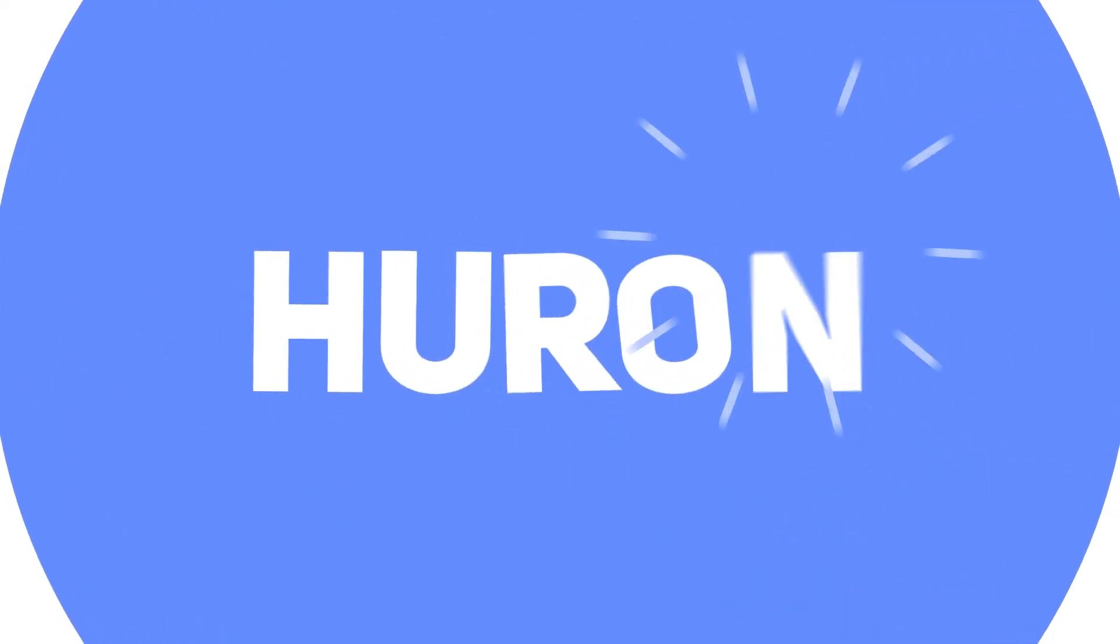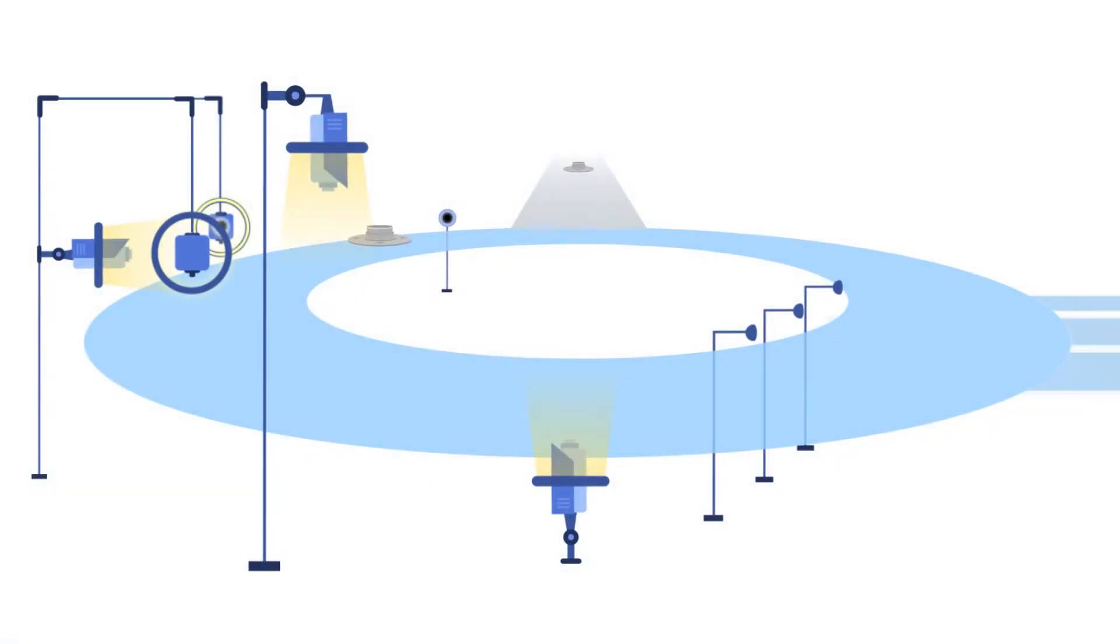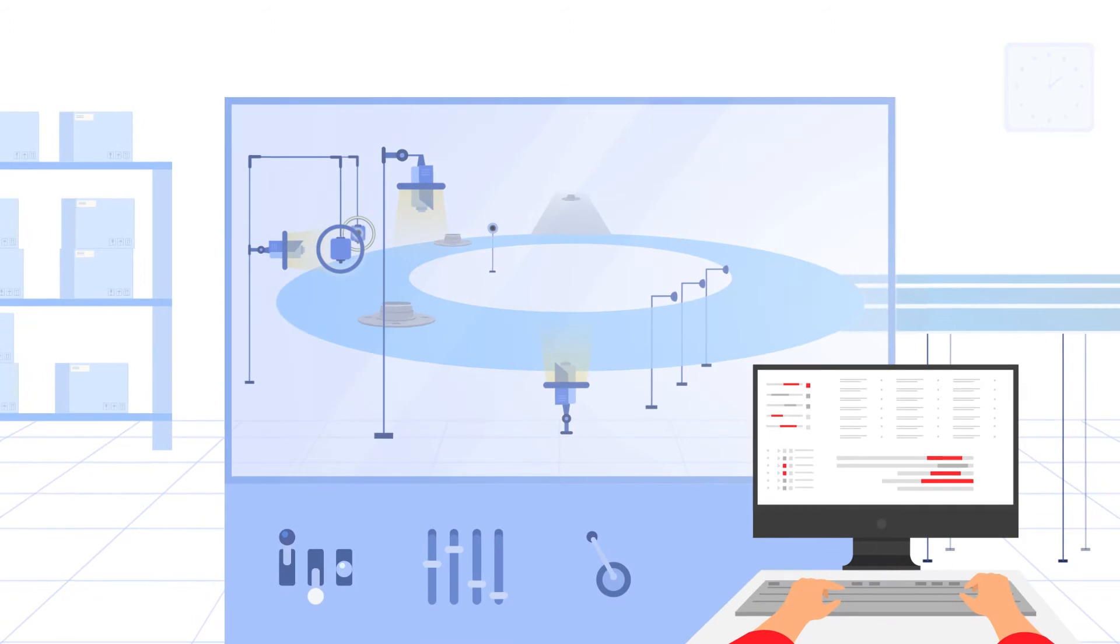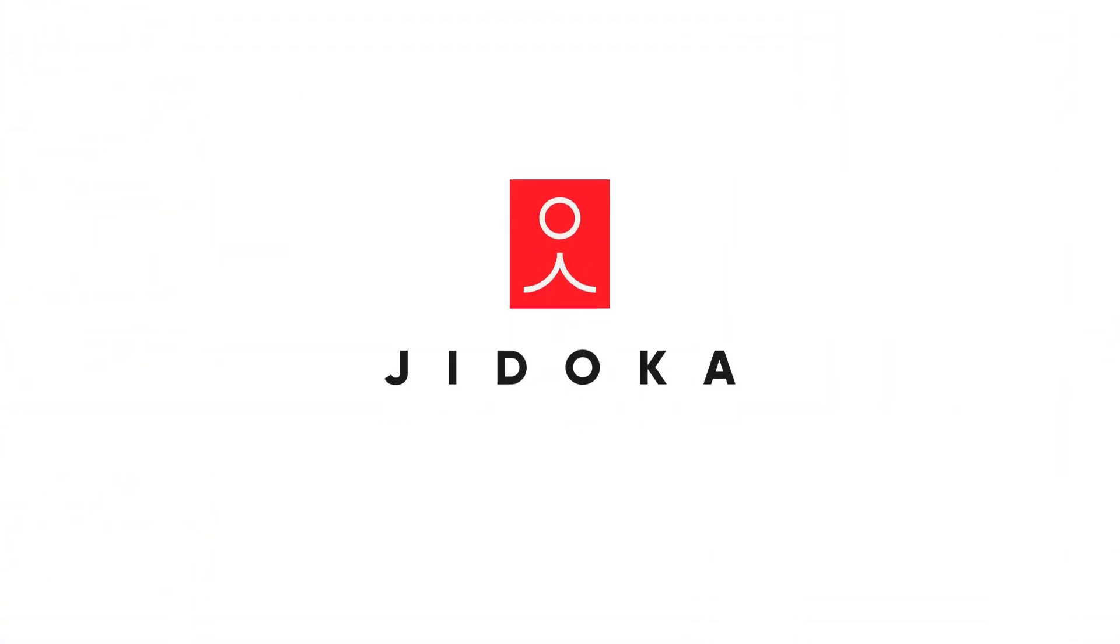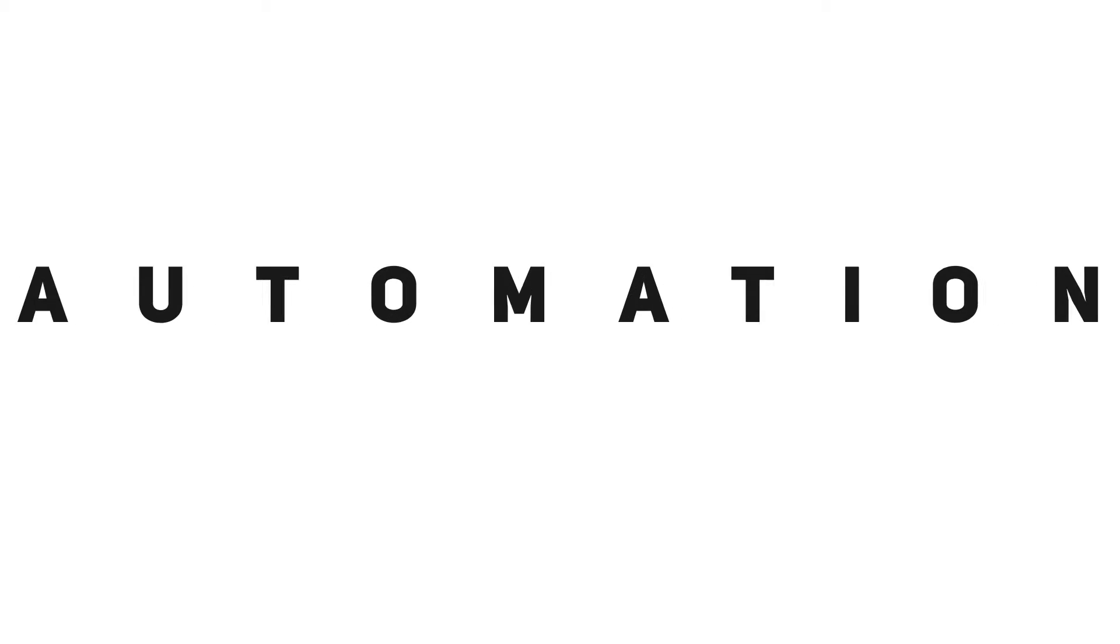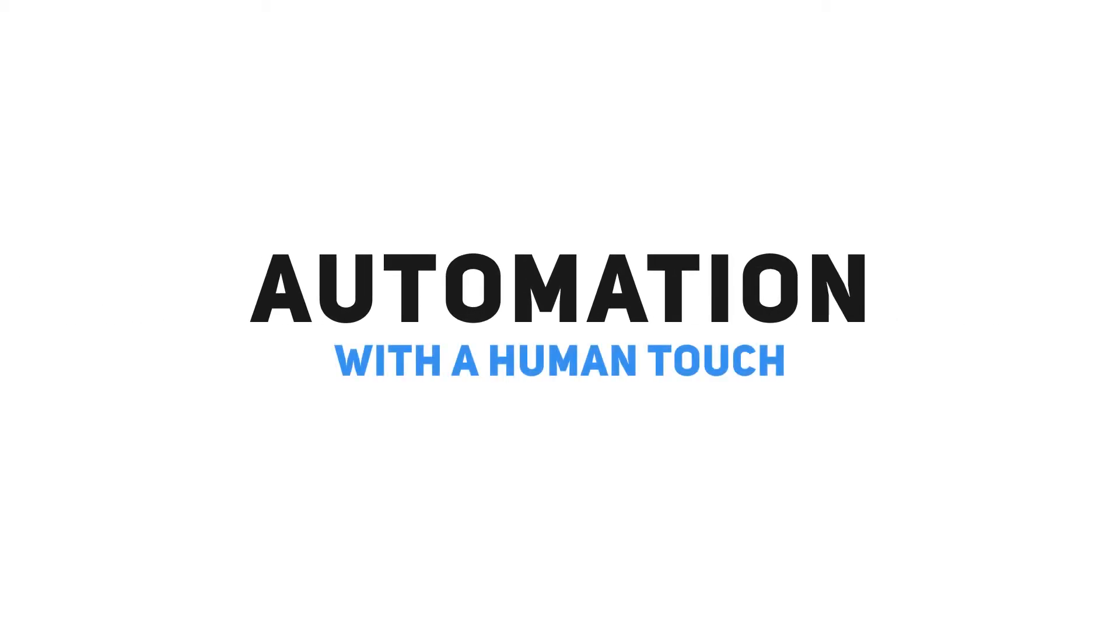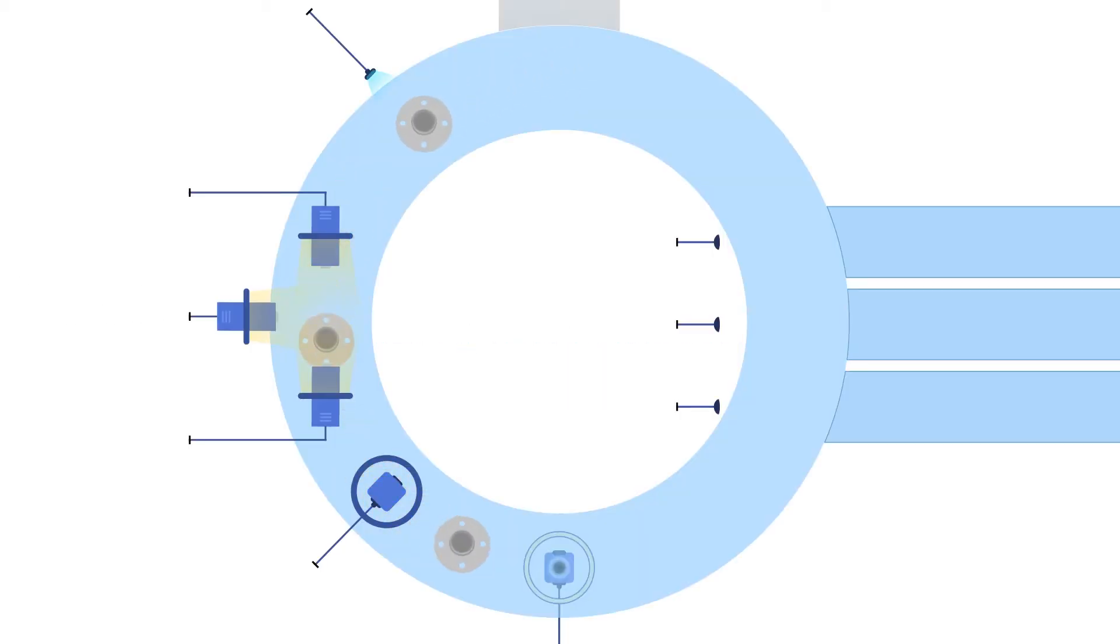Introducing Huron, a fully functional artificial intelligence enabled defect detection system brought to you by Jidoka, a company that believes in automation with a human touch.